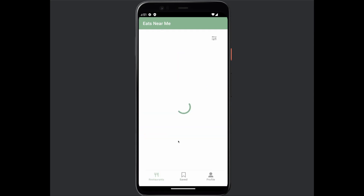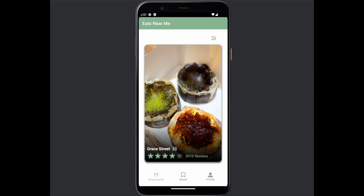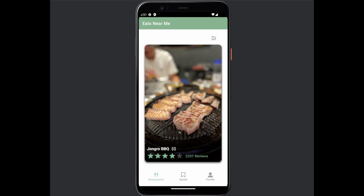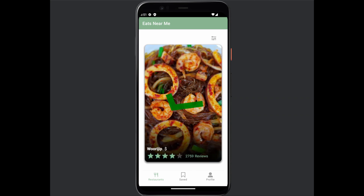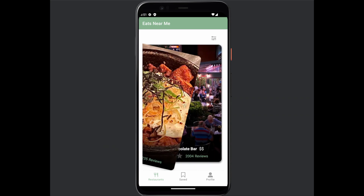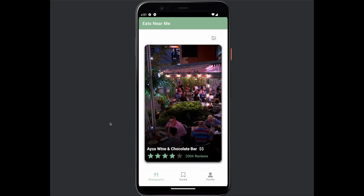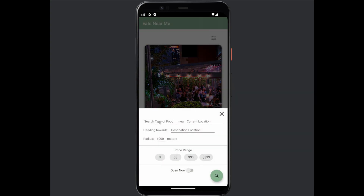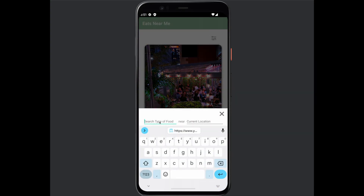Once you log in, you're at the restaurants tab. This app finds restaurants that are near you when you don't know where to eat. On the screen, you can swipe yes or no if you would like to save this restaurant or if you would like to skip it.